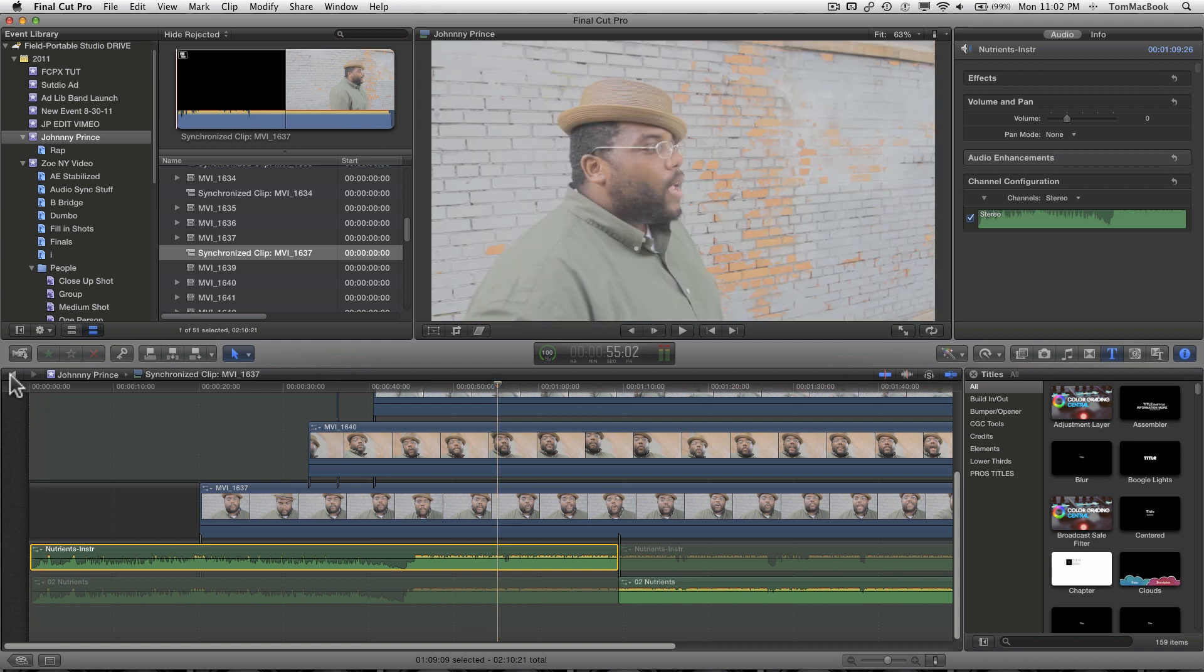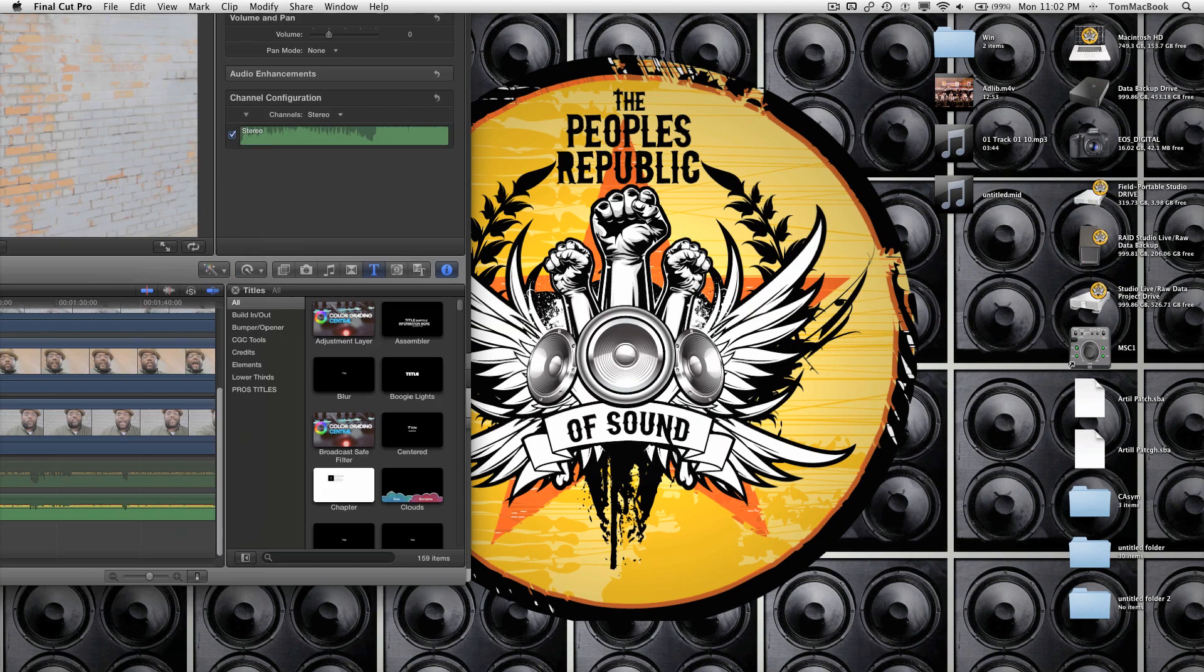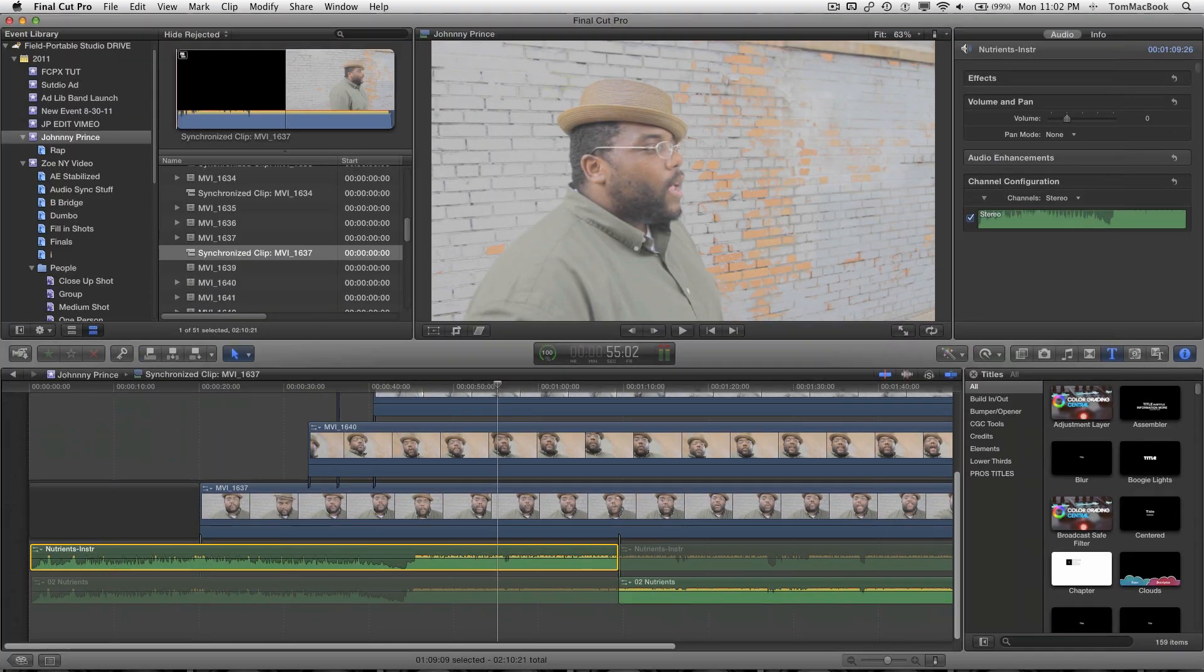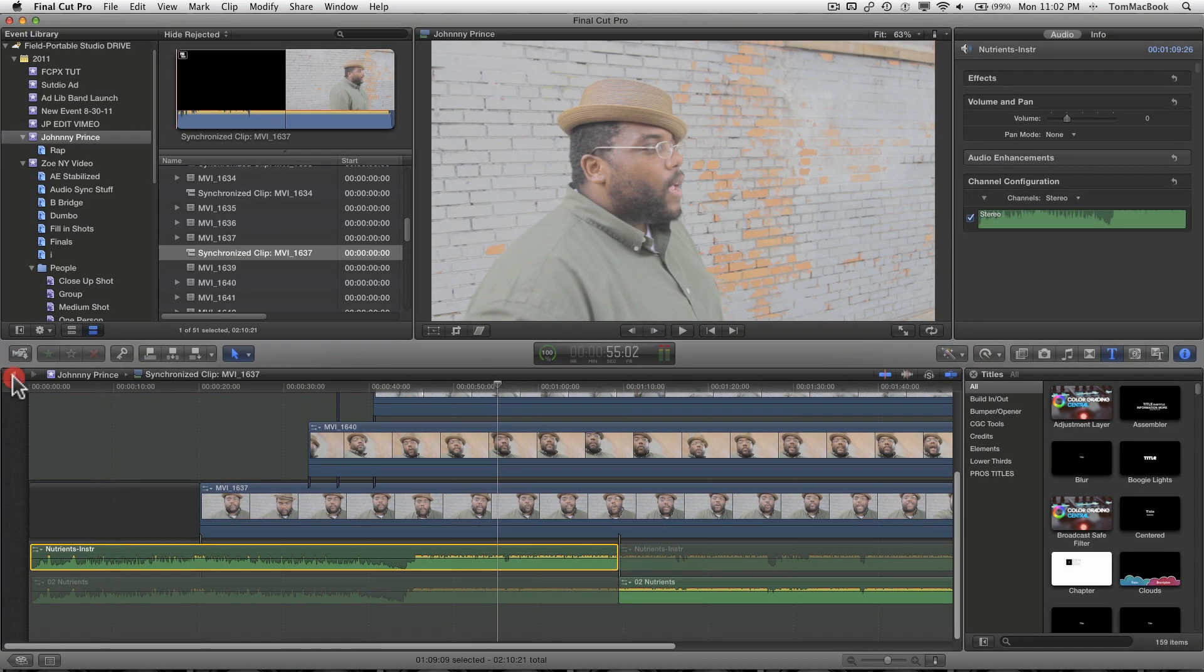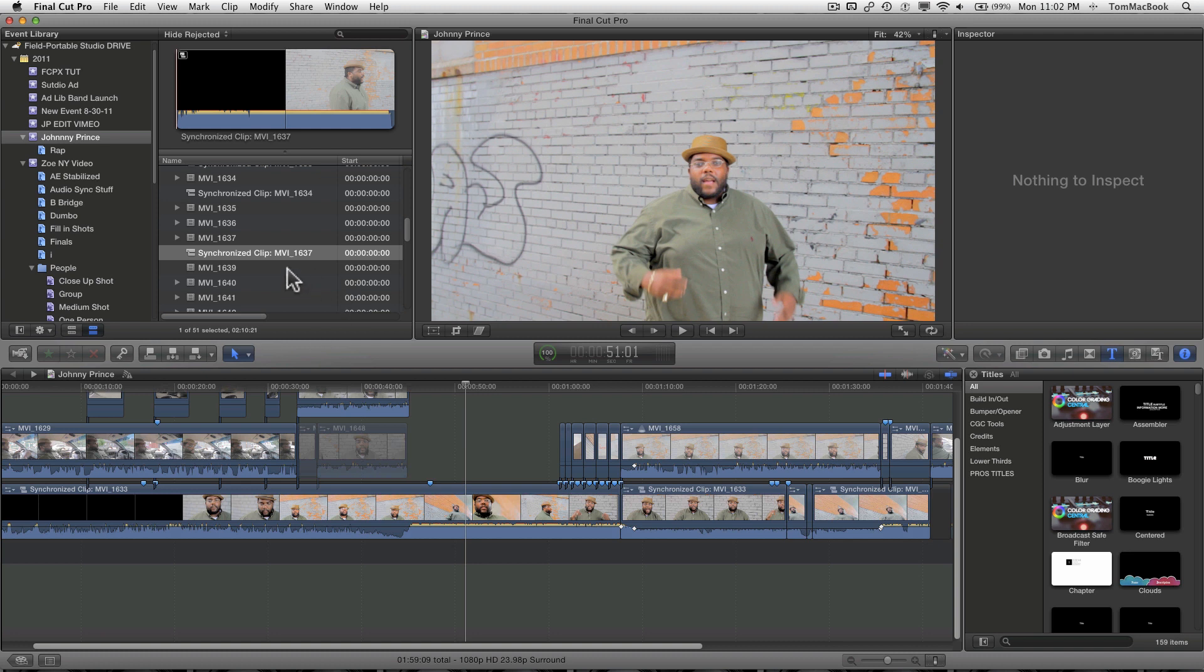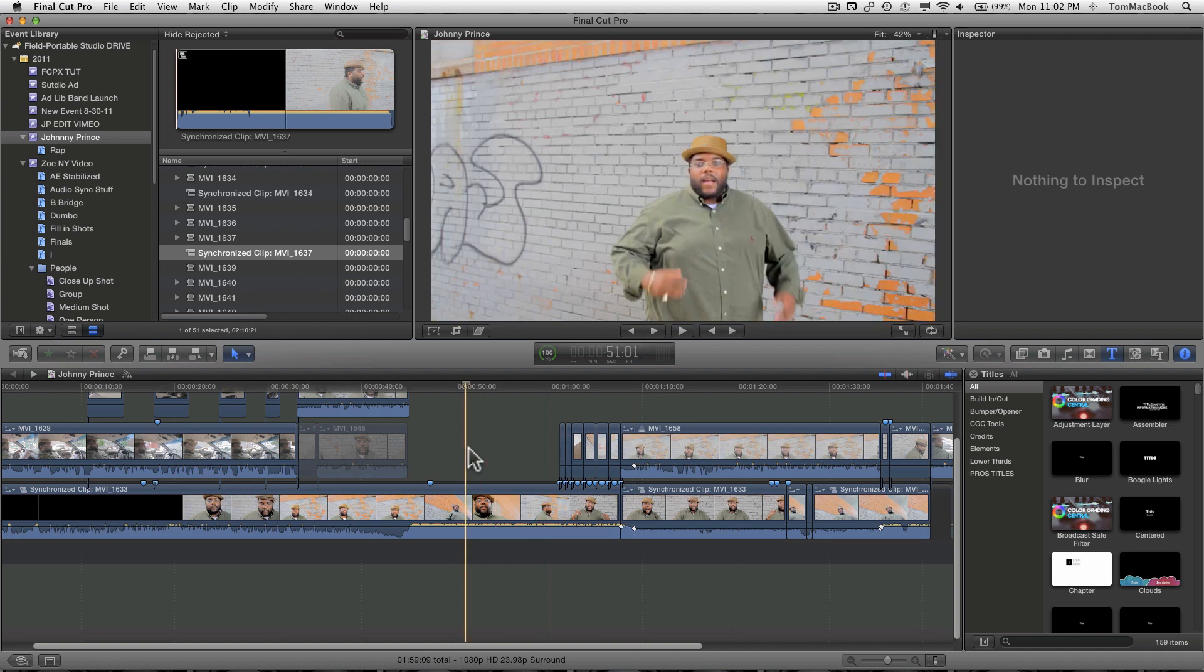So that's basically it. And this synchronized clip now, if I go back, just go back over here, and I can drop this into the main timeline or however you want to do it. So that's the basic way to do it with multiple video, multiple audio.